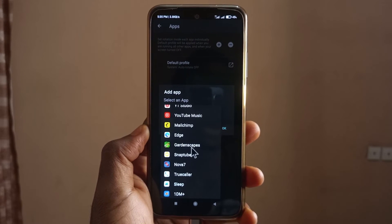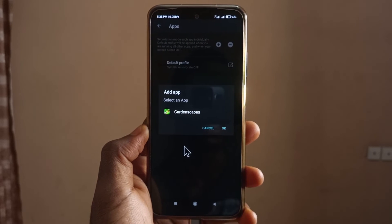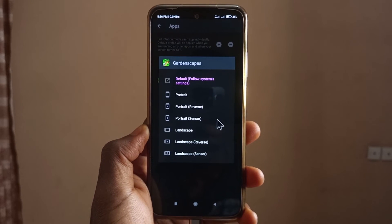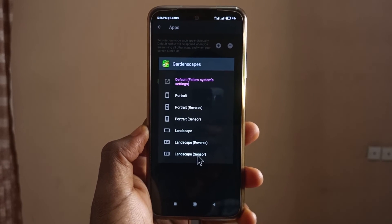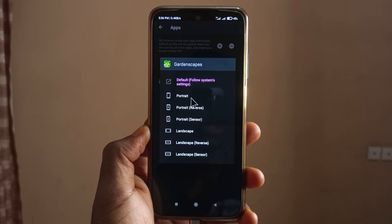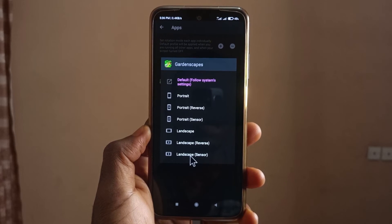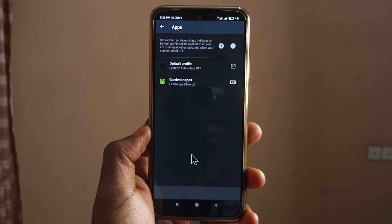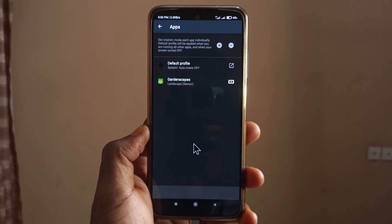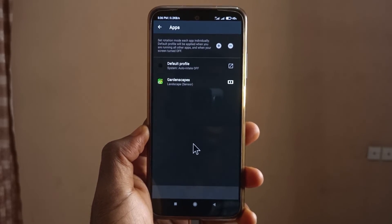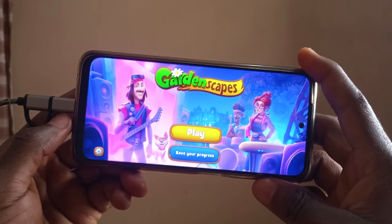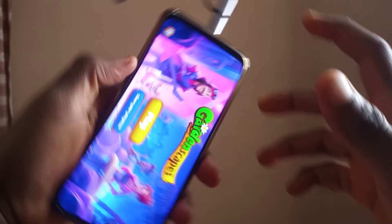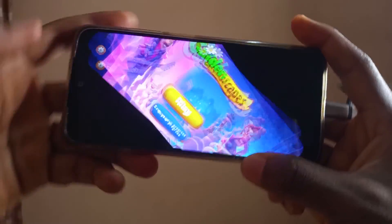It took me a while to find it but here it is. I'll click on it, then tap on okay. You'll get many options — I've only tried this one and so far it works, so I'm going to tap on it and that's all. Now if I open the game you can see that it rotates both ways.